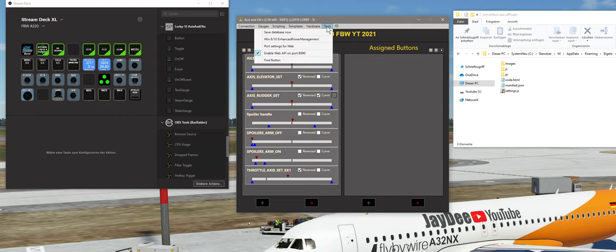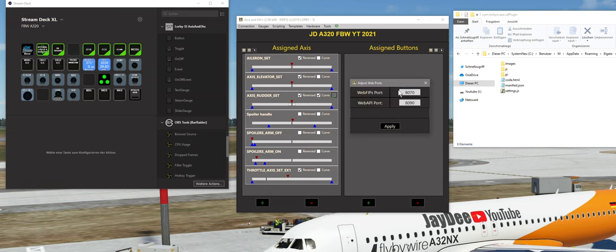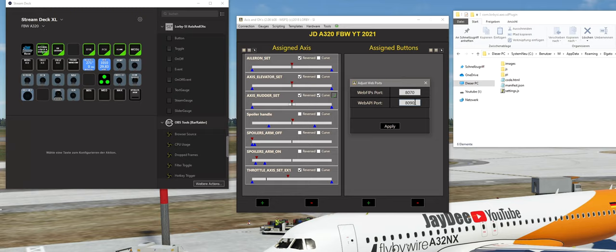Dazu geht man bei Tools in das Menü 'Port Settings for Web'. Hier haben wir zwei Ports, die wir eingeben können. Der obere Port ist für die FIPs – das sind die Instrumente. Relevant ist die Web API, also der Port für die Web API. Standardmäßig steht hier 9080 drin. Ich würde irgendwas im 8000er Bereich probieren: 8010, 8020, 8030, 8040, 8050. Den einzigen Port, den ich erstmal nicht nehmen würde, ist ungefähr 8080, weil der relativ häufig schon von anderen Anwendungen benutzt wird – unter anderem auch von meinen EFB-Mods. Probiert es einfach durch, stellt hier einen Port ein, und dann drückt ihr auf Apply.